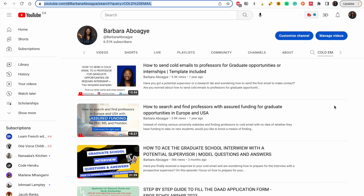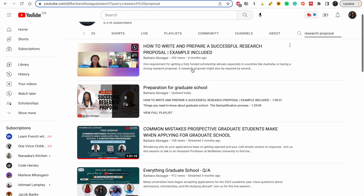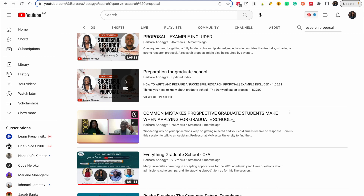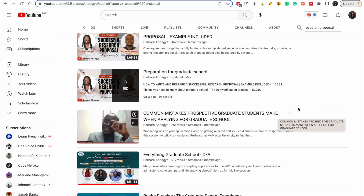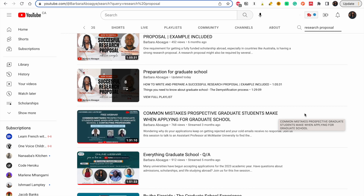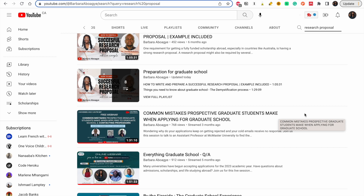If you have any questions, the best way to reach me is to leave a comment — that's the fastest way. Comments on my videos are my first priority before emails, because when I answer a comment many people can see it and learn from it. I also recommend the video on common mistakes prospective graduate students make when applying — it's a conversation with a professor in Canada and you will learn a lot. If you haven't yet subscribed, this would be a great time. Thank you and bye!